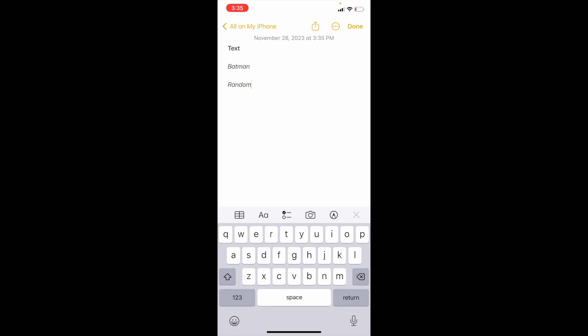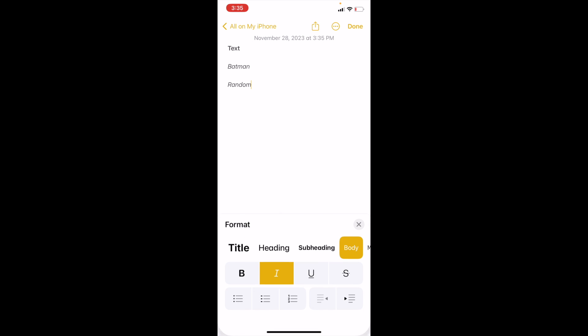Go ahead and press on the capital A and the lowercase A to open up the formatting screen. So I'm going to highlight random, I'm just going to double tap on the word random.